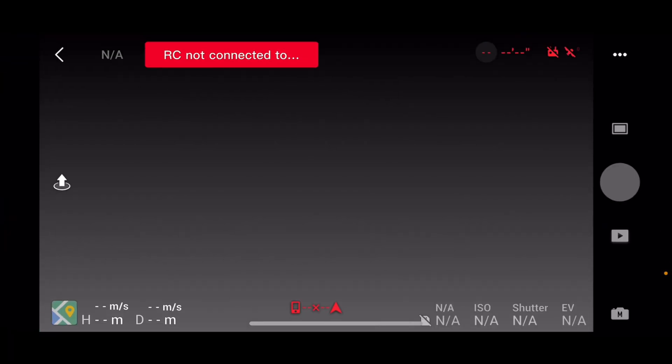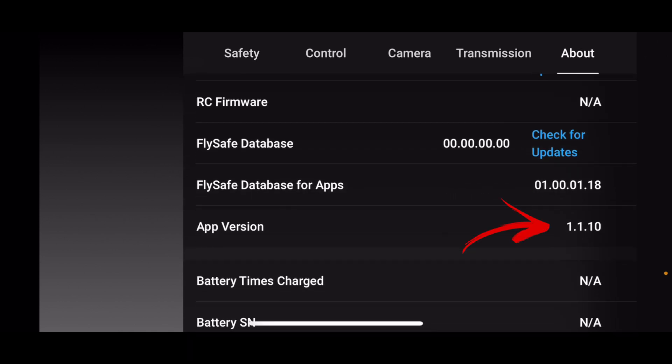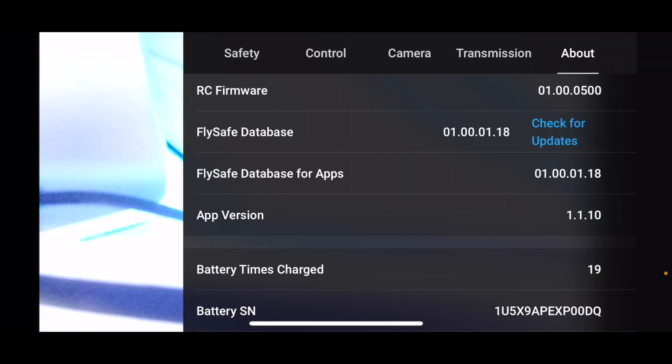Let's jump in and see if the app has been downgraded. Look at this — 1.1.10! So that is how you downgrade the app. Let's verify it actually works by hooking it up to the drone. You might need to downgrade the firmware as well, but let's see. No need to mess around with the firmware on the drone — I have it here now, and it's showing 1.1.10.